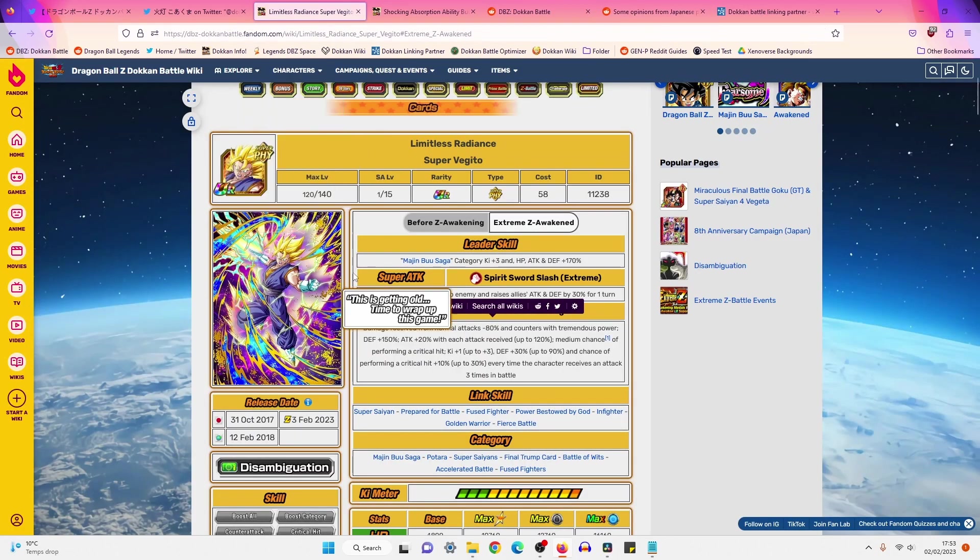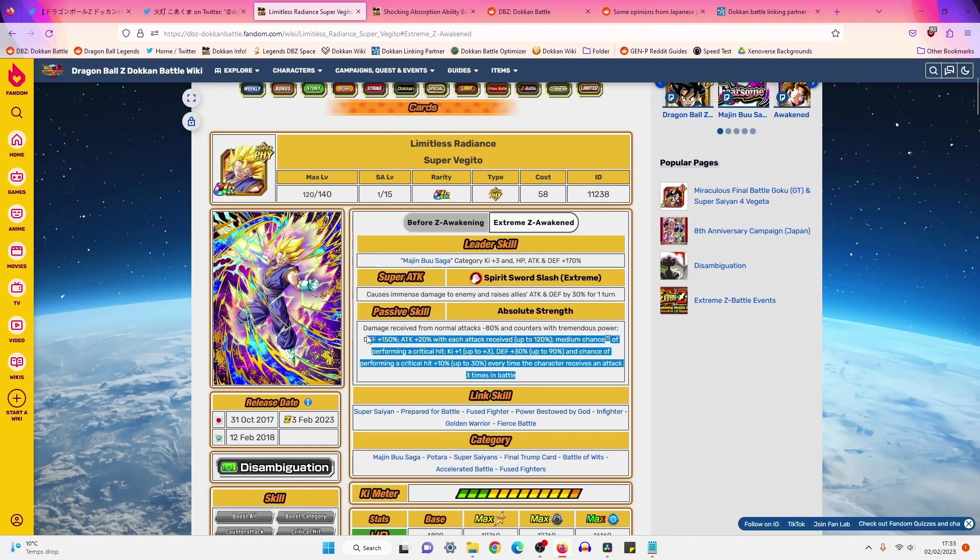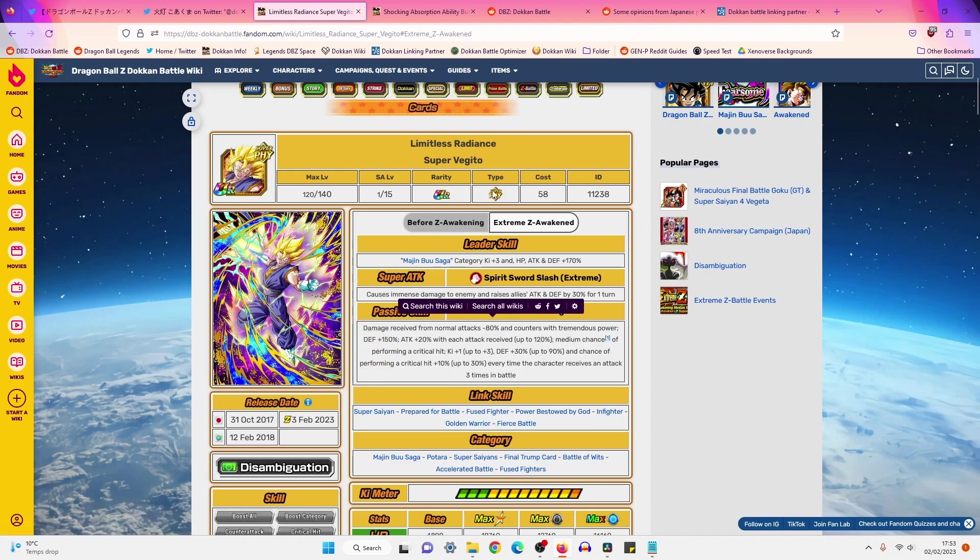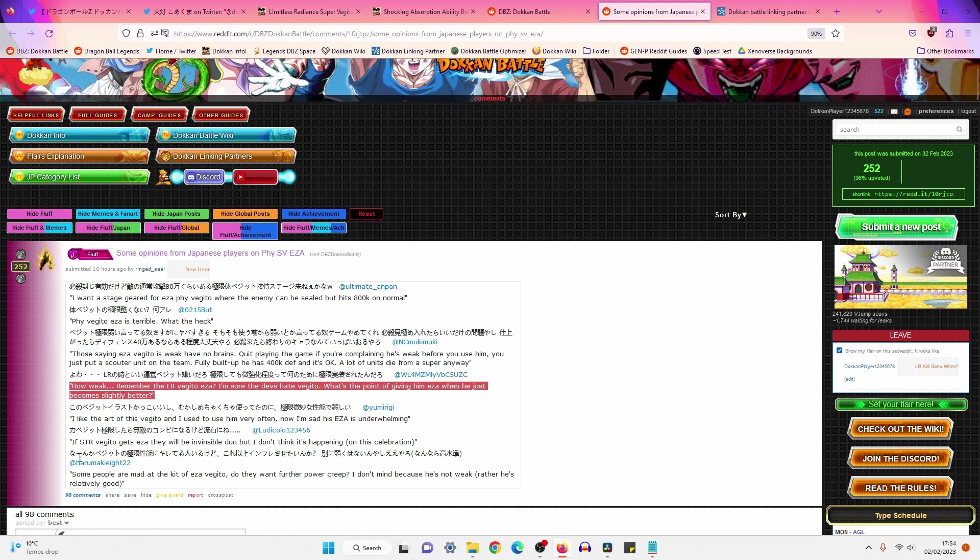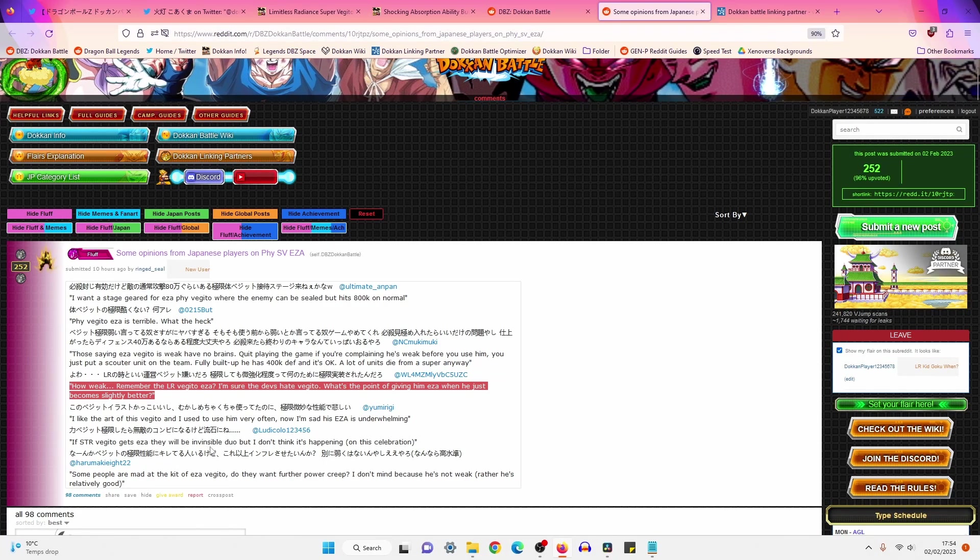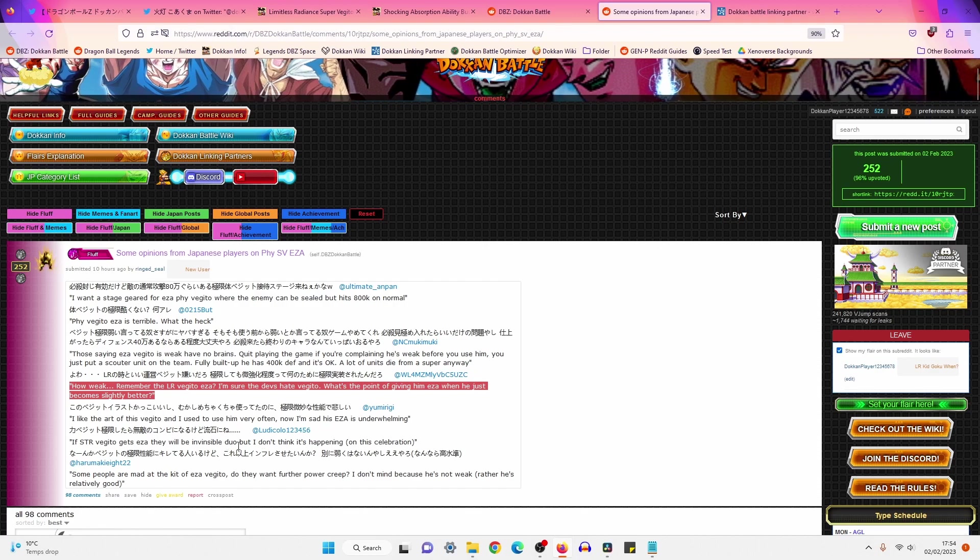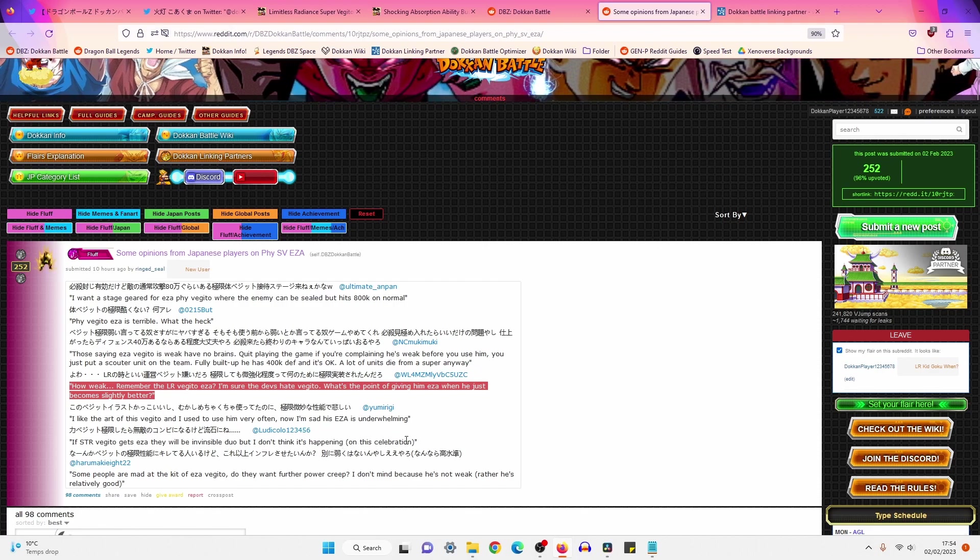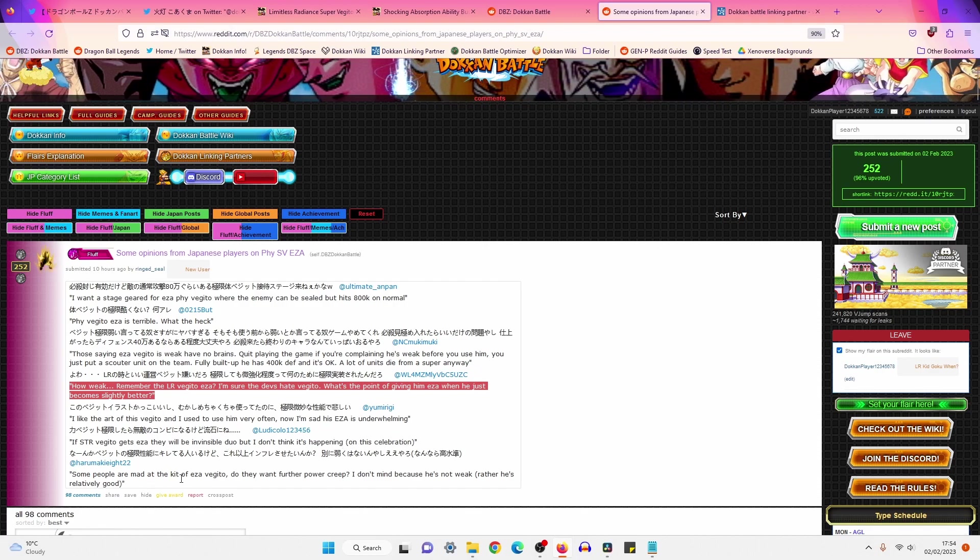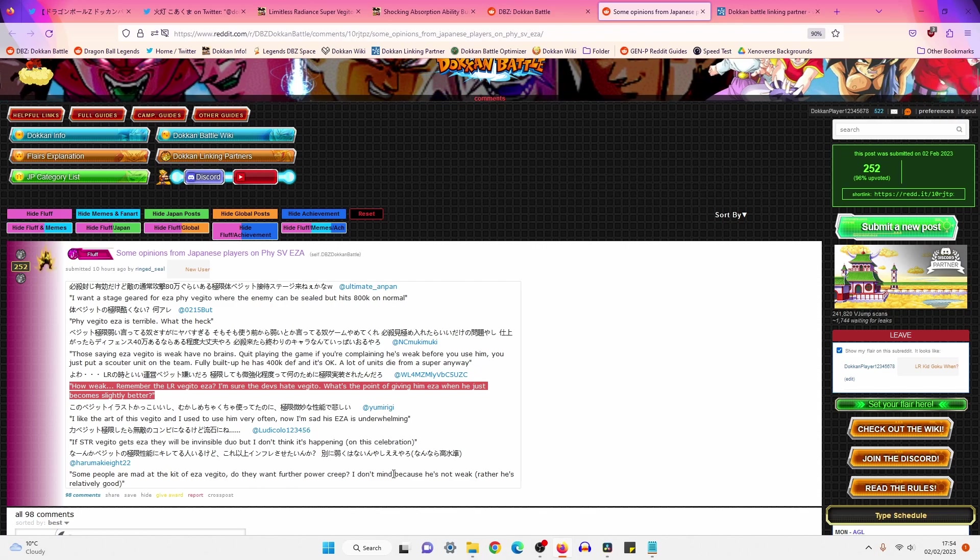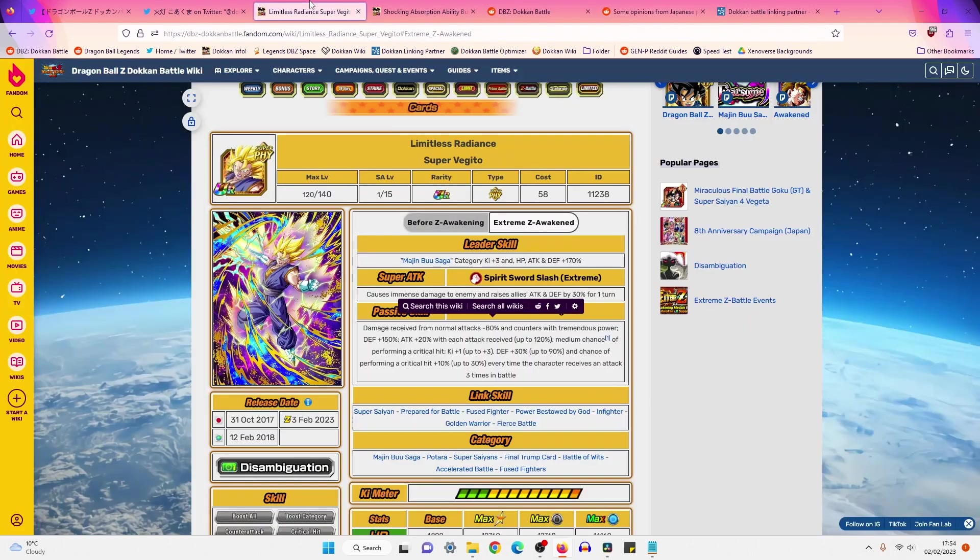How weak? Remember LR Vegito EZA? I'm sure the devs hate Vegito. What's the point of giving him an EZA when he just becomes slightly better? Yeah, I like the art of this Vegito and I used to use him very often. Now I'm sad his EZA is normal. This actual unit, I think for the longest of times when I started out on JP, he was the unit that I would always use. Buu Saga was the default team I'd always use. I just let this guy cook and it is a bit of a shame now that he's not as good as he once was. If STR Vegito gets an EZA, they'll be invincible duo. But I don't think it's happening on this celebration. Only time will tell.